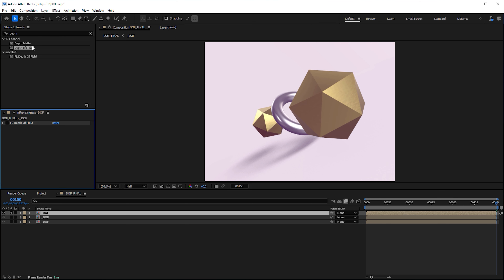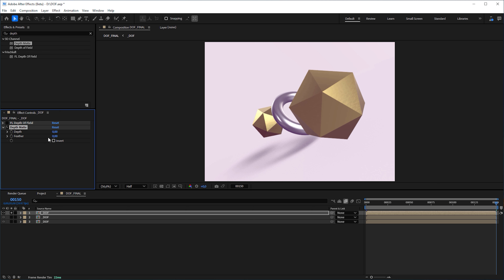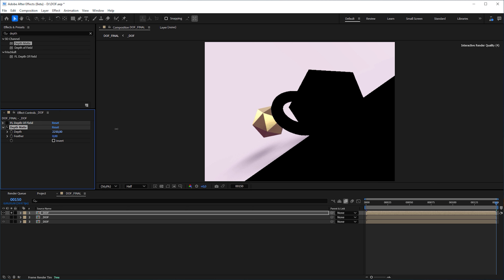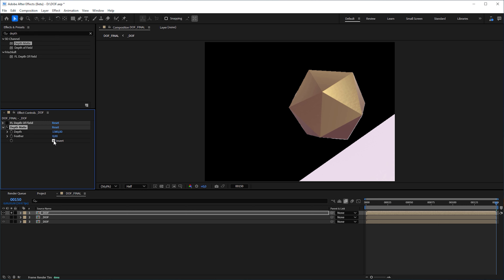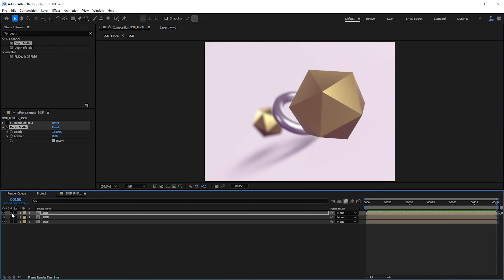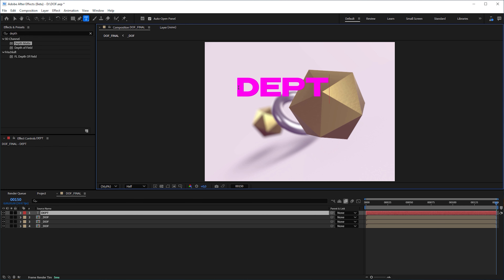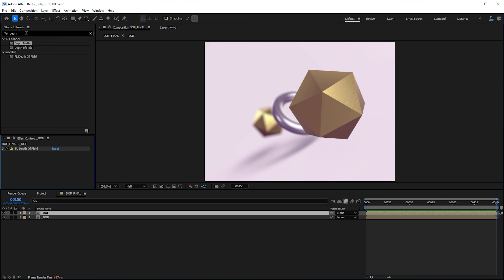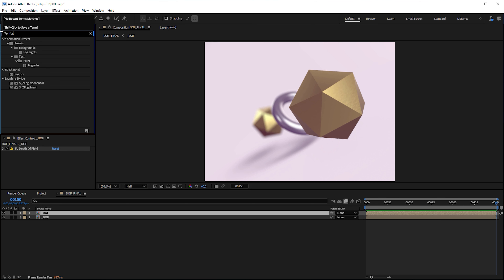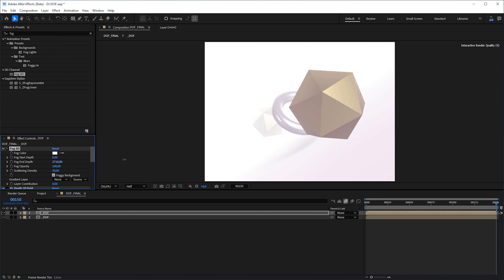Just for the record, you can also use the Depth Matte effect in the same category in conjunction with the Advanced 3D renderer to cut 3D objects off or isolate them depending on their positions in z-space. This is very useful for compositing — for example when you need to place a 2D layer between different 3D objects. Another effect you can now apply to true 3D objects is the Fog 3D effect, which creates fog into the depth.